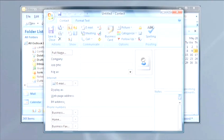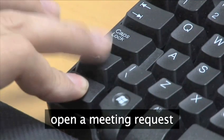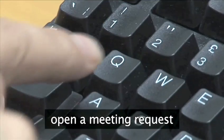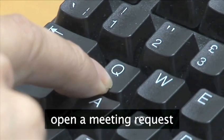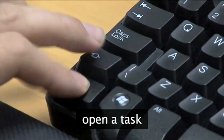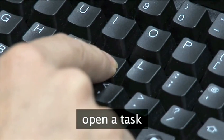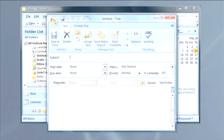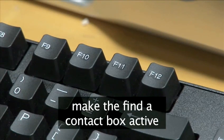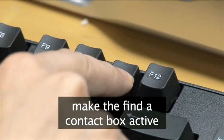To open a meeting request, use Ctrl-Shift-Q. If you want to open a task, press Ctrl-Shift-K. To make the Find a Contact box active, press F11.